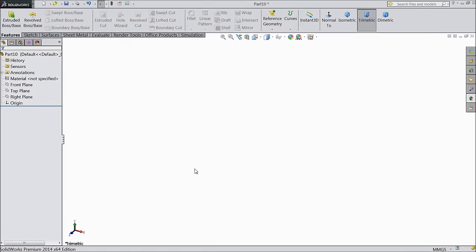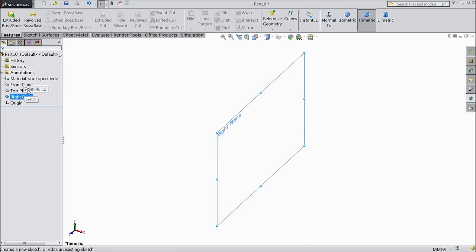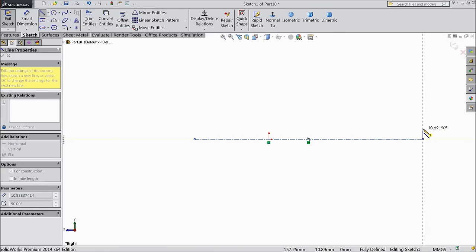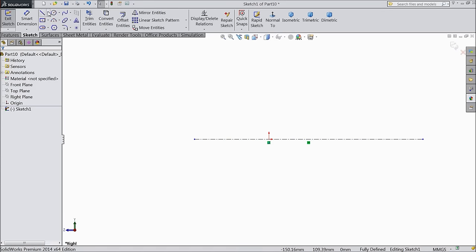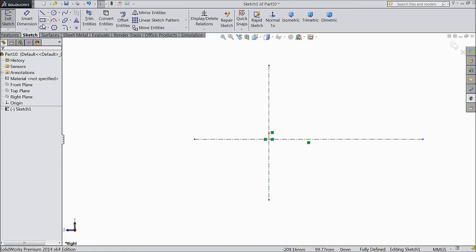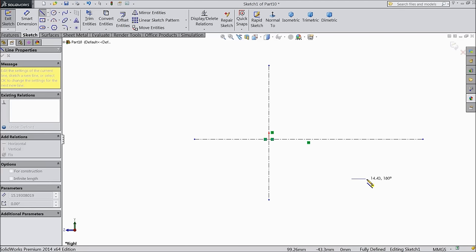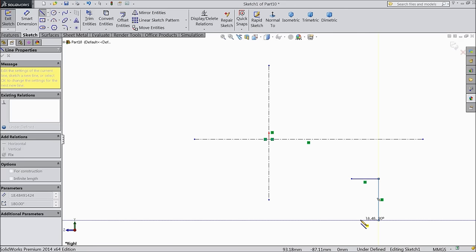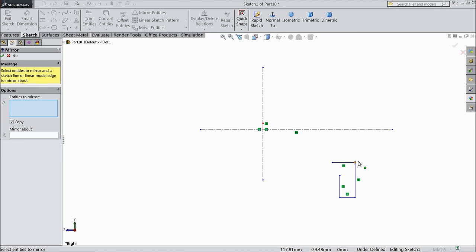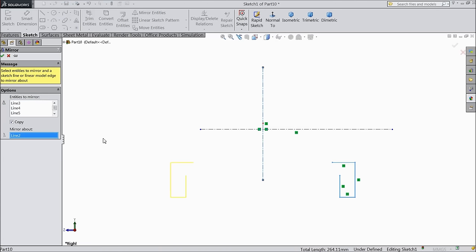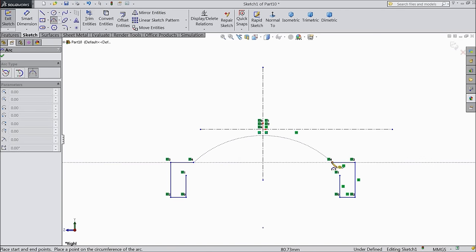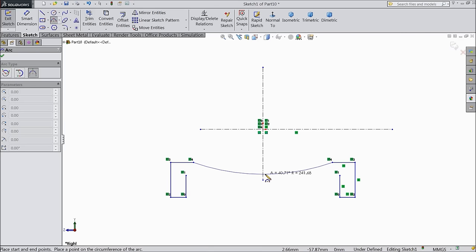Now we are going to sketch the first part — the valve body. Choose right plane, sketch. Select center line and draw a center line. Again choose one center line. Now exit. Select a line and draw one geometry here. Now exit. Now just select mirror entities, select all these parts, and mirror about this line. OK. Now choose three point arc.